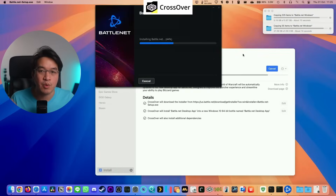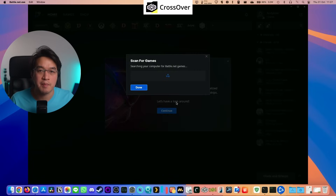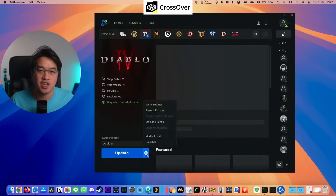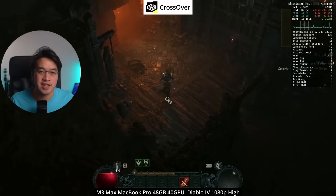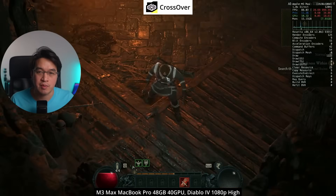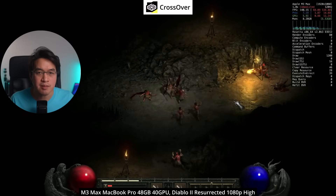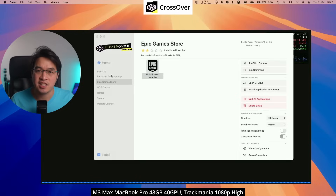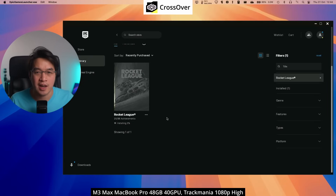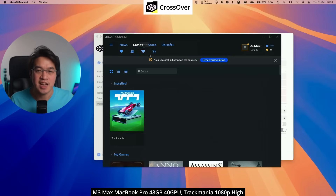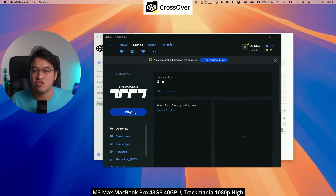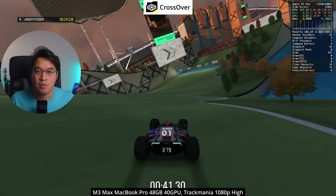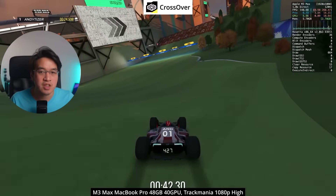Other launchers also work better on Crossover. It's possible to install the Windows version of the Battle.net launcher, allowing games like Diablo 4 and Diablo 2 Resurrected to be run, which isn't possible on Whiskey. The same goes for launchers like GOG Galaxy, Epic Games Store, and Ubisoft Connect, giving access to Windows-only titles like Trackmania — which again, only Crossover can run.